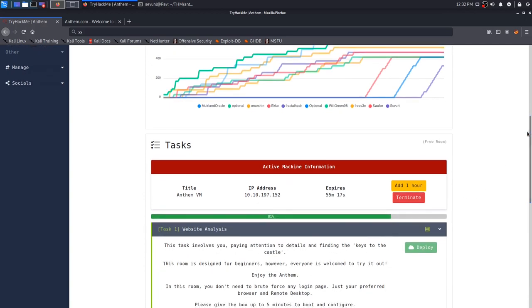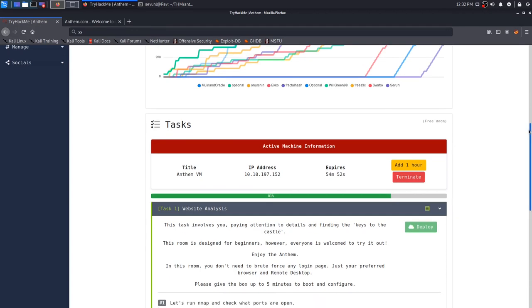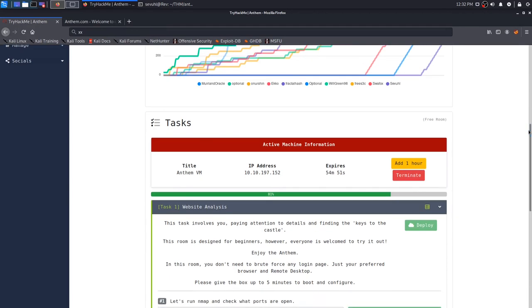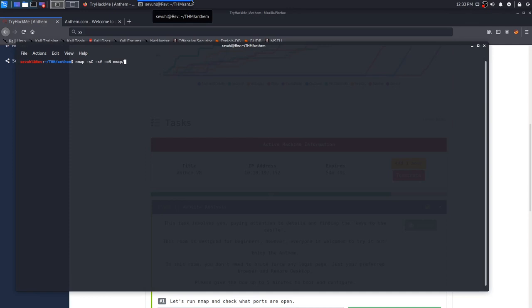This task involves paying attention to details and finding the key to the castle. This room is designed for beginners, however everyone is welcome to try it out. In this room, you do not need to brute force any login pages, just your preferred browser and remote desktop. The first question to task 1 is let's run nmap and check what ports are open. I'm going to run my standard, which is nmap -sC for default scripts, -sV for enumerate all versions, and output that to an nmap directory.